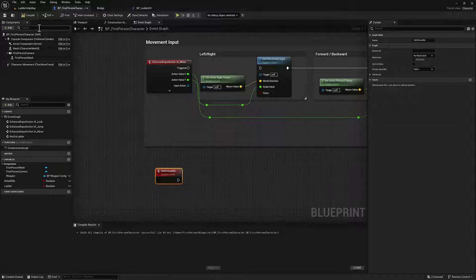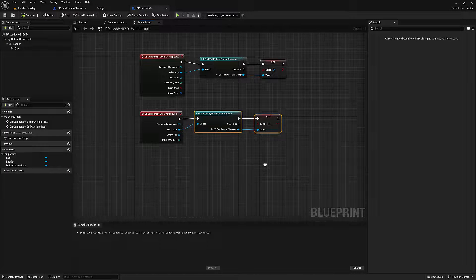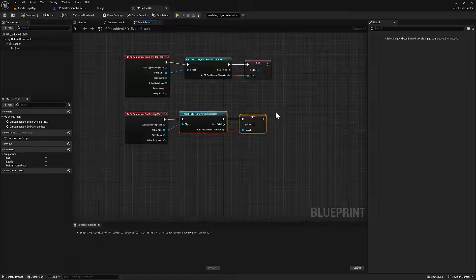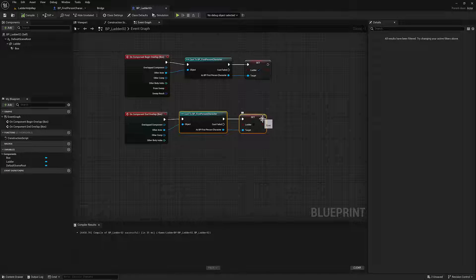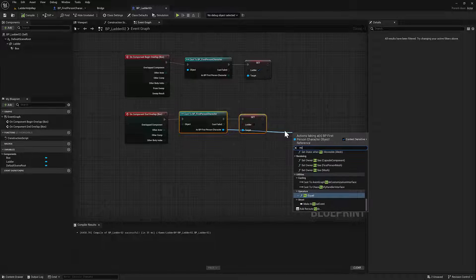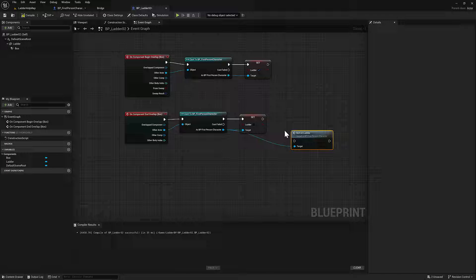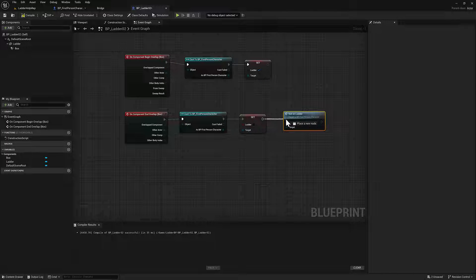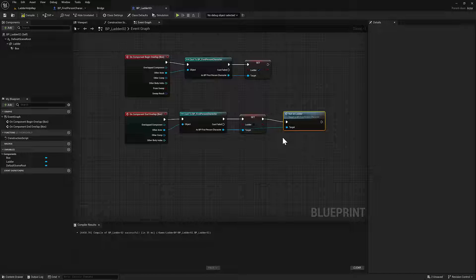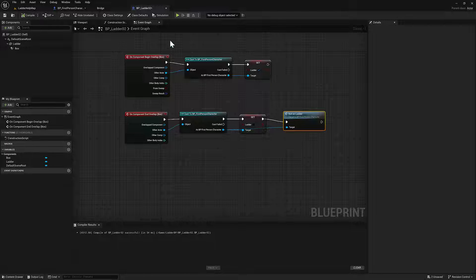So now that I've compiled that, I can call not on ladder when you're off here. So we'll just drag off of here, not on ladder. So that'll talk to the character blueprint. Awesome. So this is pretty much done.